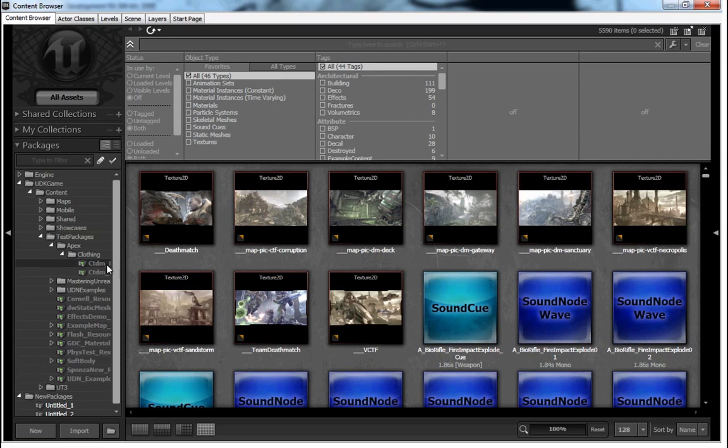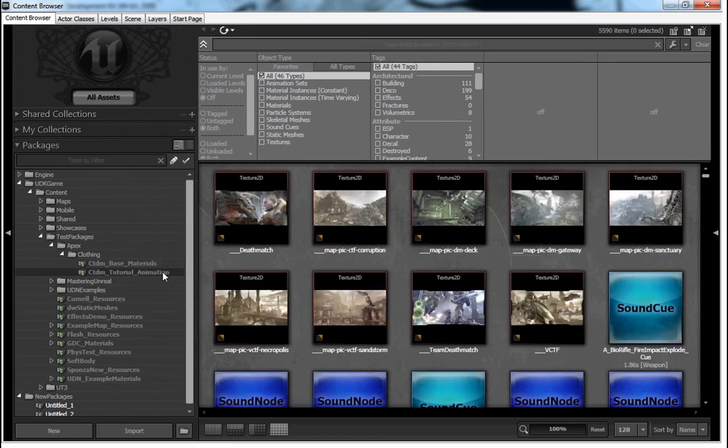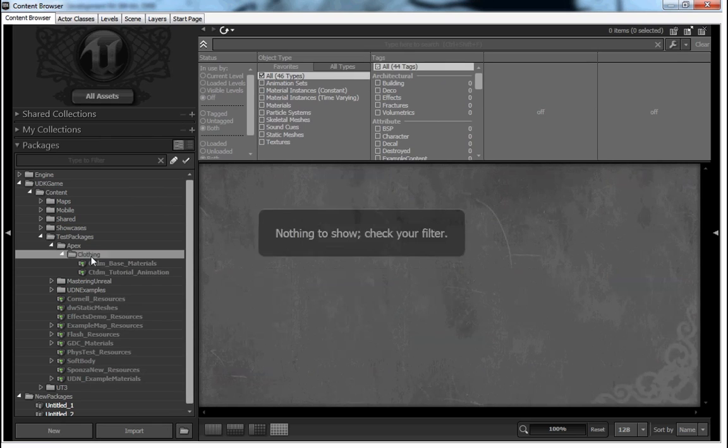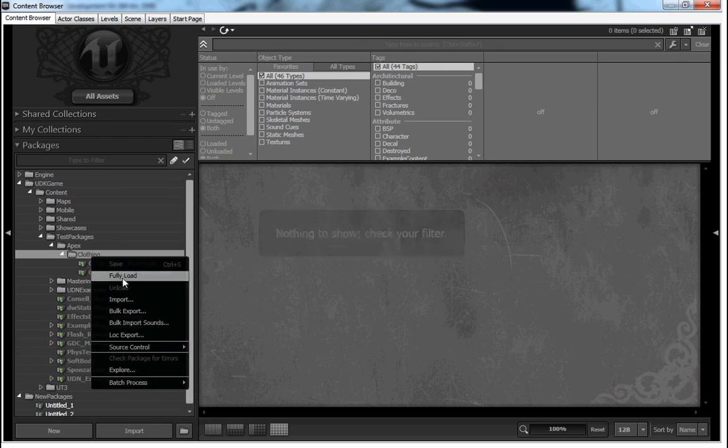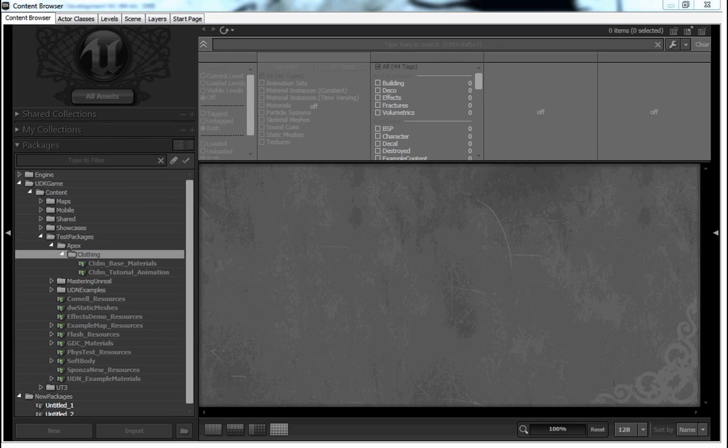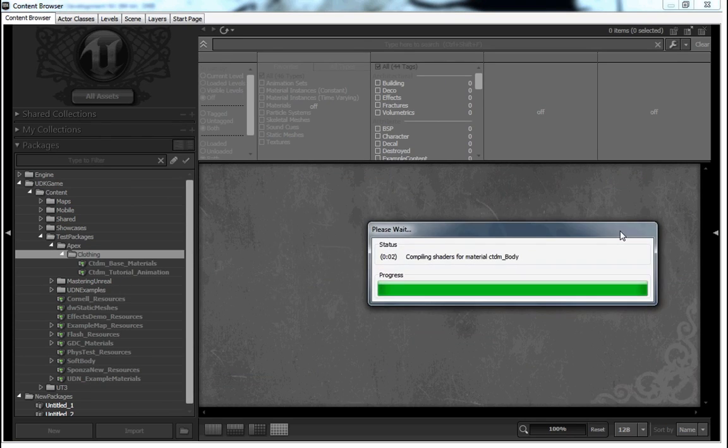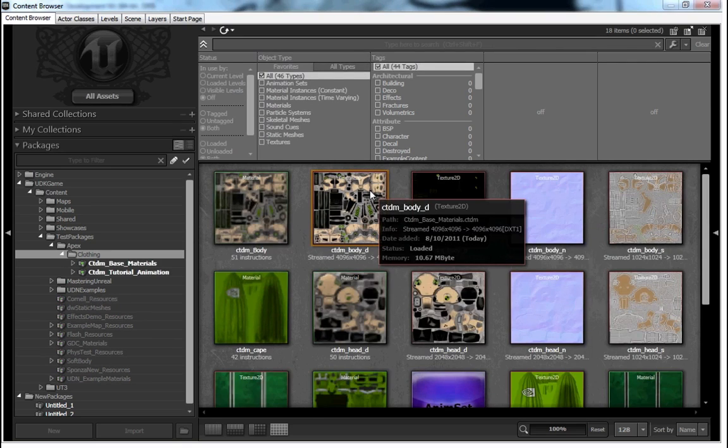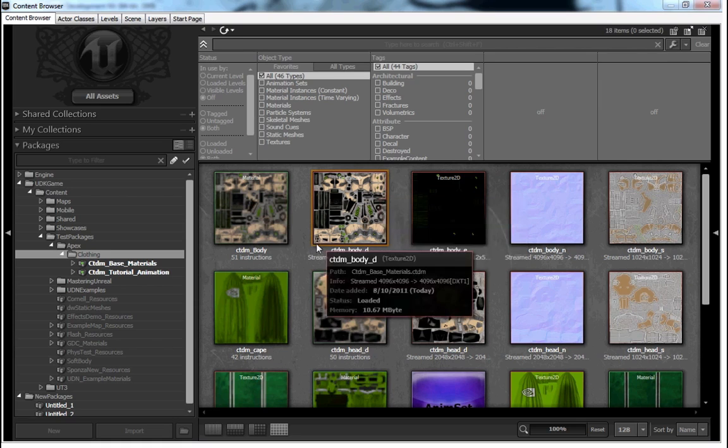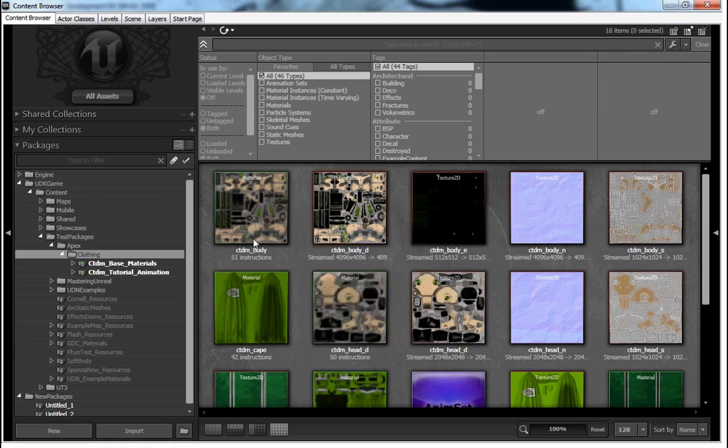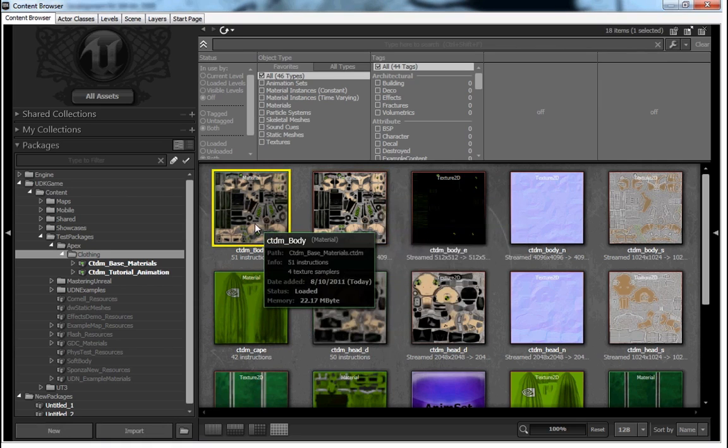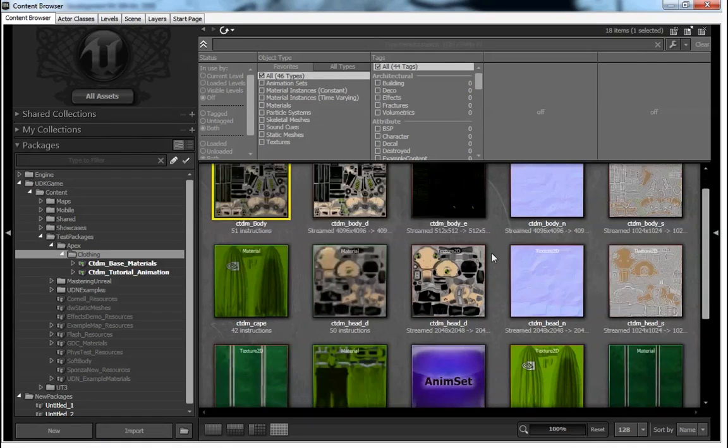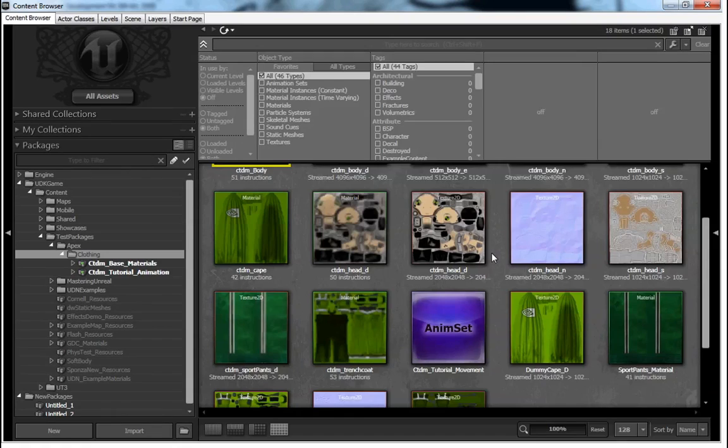To make things a little bit easier, so you don't have to go and import a bunch of materials and textures and animations, what I've done is included a base animations package and a base materials package. The best place to put those in terms of this tutorial is into UDK game content, test packages,